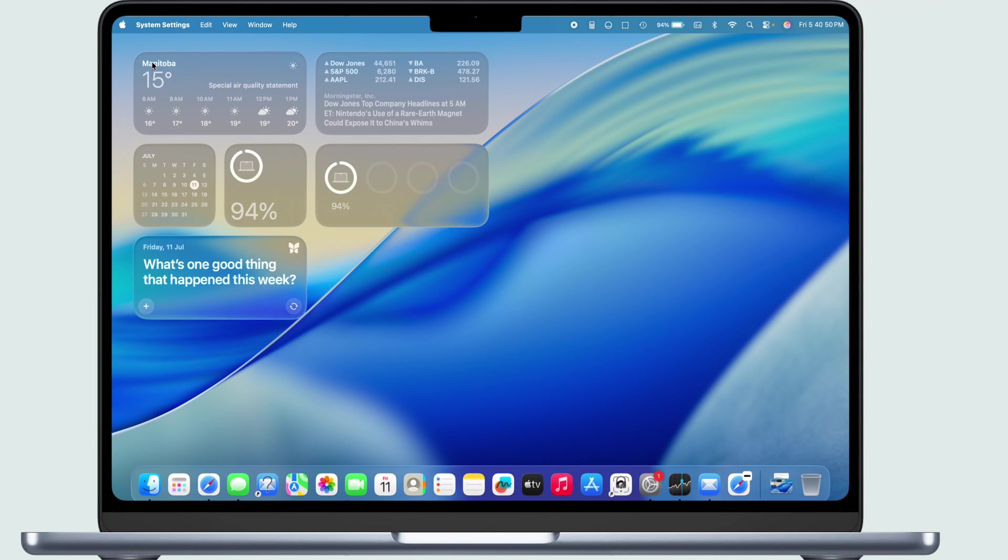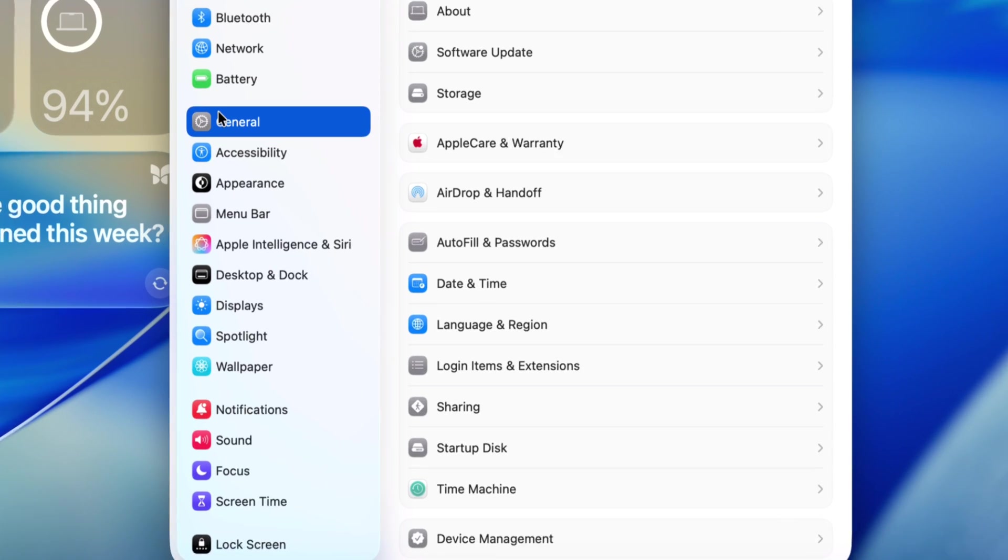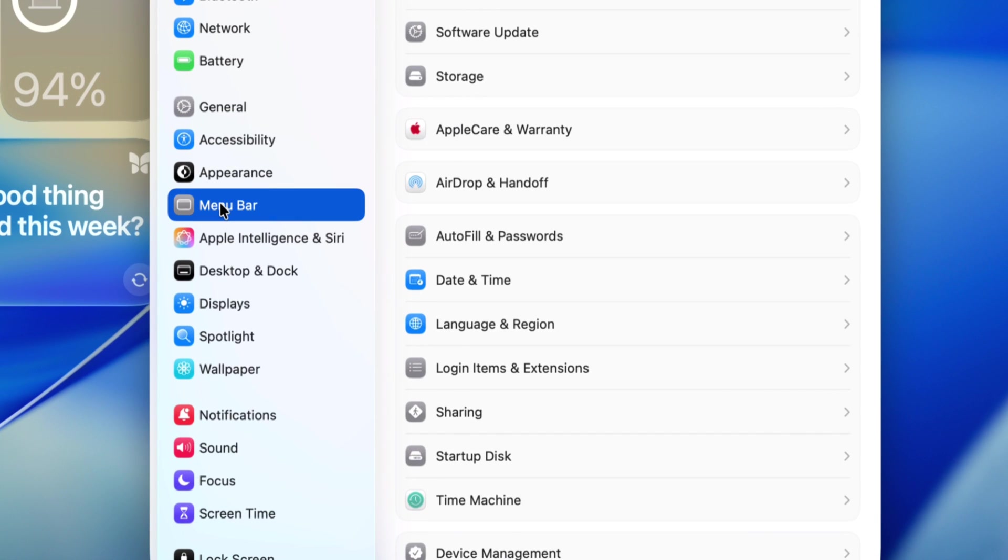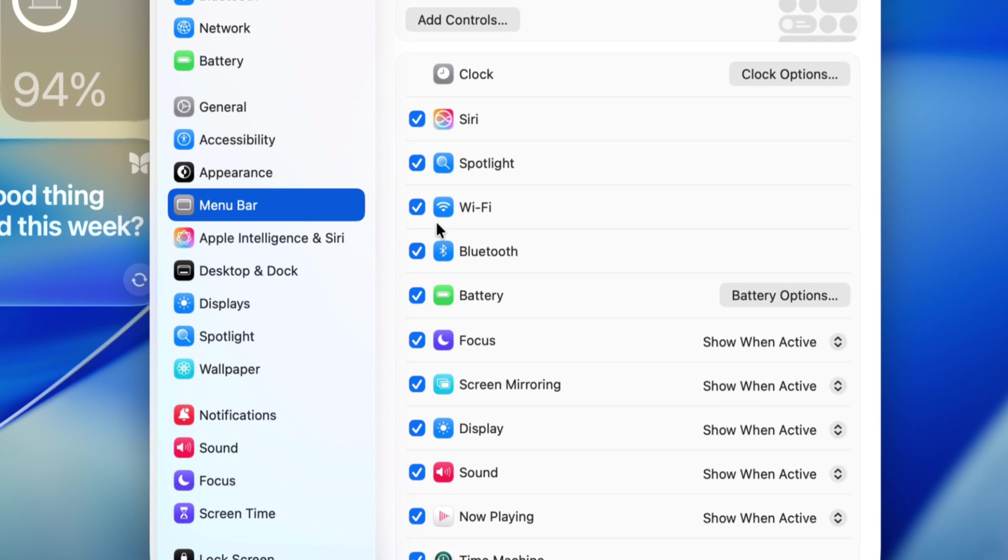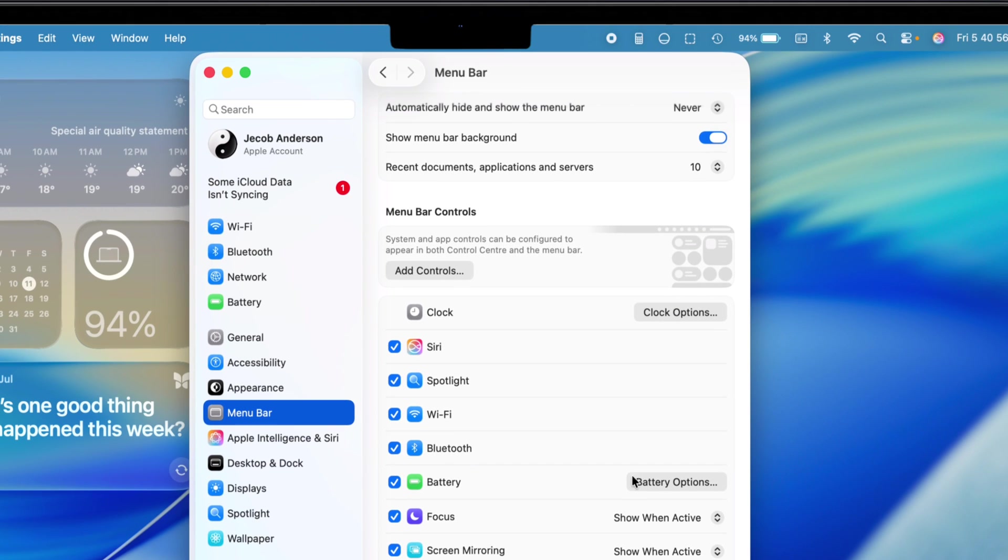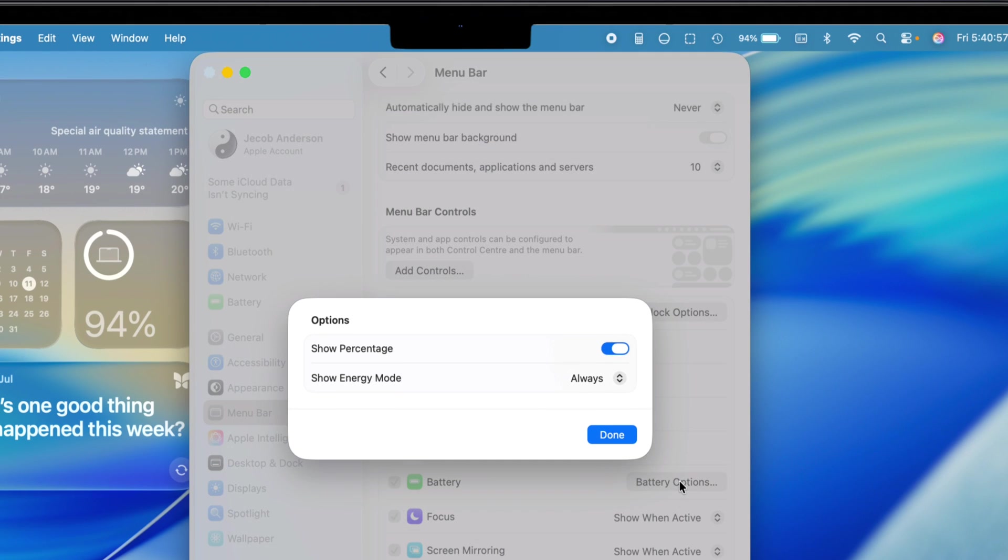Next, click on Menu Bar and make sure there's a check mark next to Battery. Then hit up Battery Options and flip that toggle to show percentages.